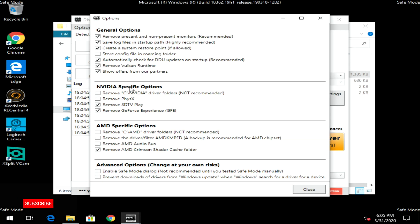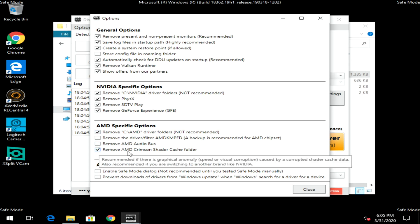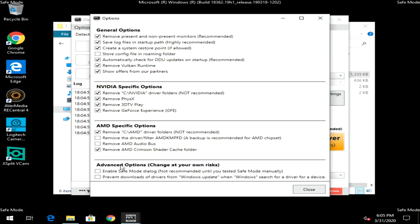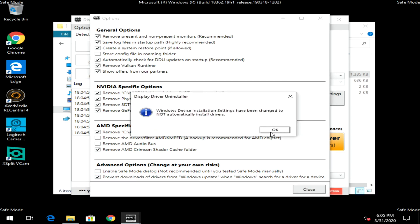This options window is very important. For NVIDIA-specific options, place a check in all the checkboxes. For AMD-specific options, select 'Remove AMD drivers folder.' Now if you have an AMD chipset — an AMD CPU with an AMD chipset motherboard — leave 'Remove driver filter AMD KMPFD' and 'Remove AMD Audio Bus' unchecked, as those are for your chipset. Check 'Remove AMD Crimson shader cache folder.' Under Advanced Options, check 'Prevent downloads of drivers from Windows Updates,' then click Install and then Close.